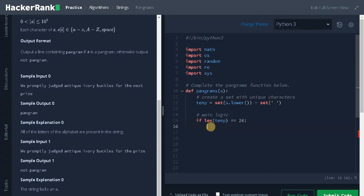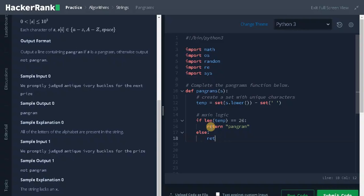If it satisfies, we need to return pangram, else return not pangram.